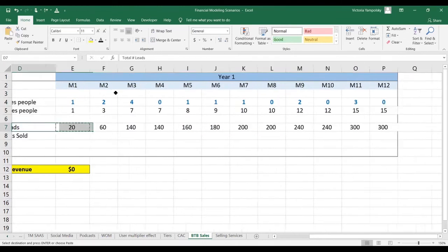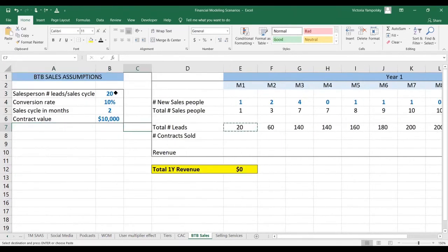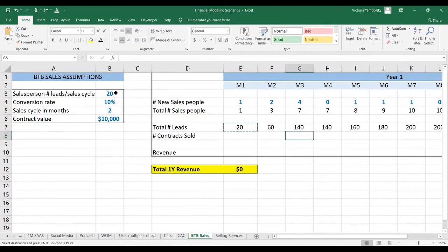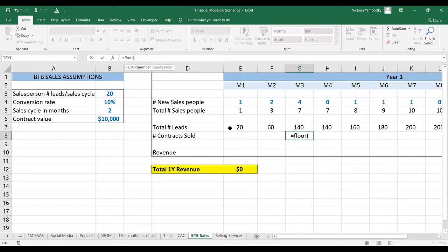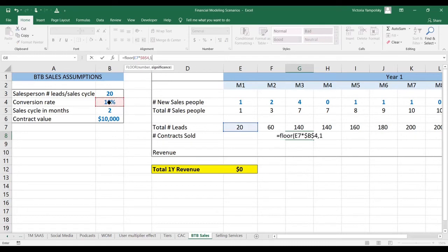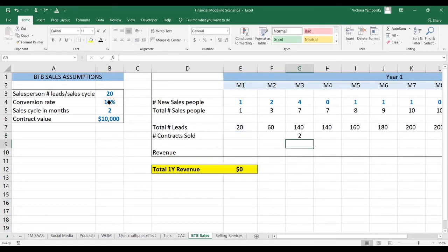I'm going to paste that down. Now we need to incorporate the sales cycle. We're going to go to the third month because it takes two months to convert, and we're going to take the total number of leads, use the floor function not to allow for partial conversions, and multiply the total number of leads by the conversion rate.